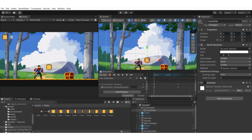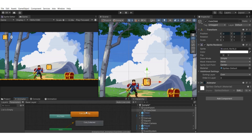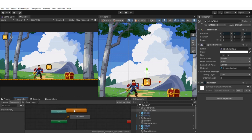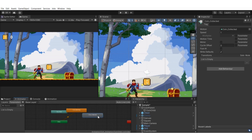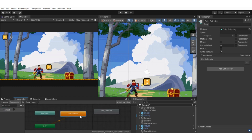We've created both animations. Open the animator tab with the coin child game object selected — by default, coin spinning is playing, going from Entry directly to spinning. We want to transition to coin collect when the player collects the coin. We need to set a parameter: go to the Parameters section on the left, hit the plus icon, select Trigger, and call it 'collect'.